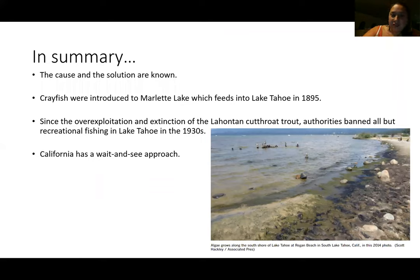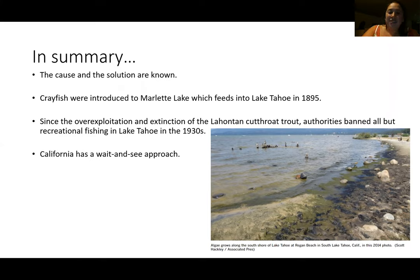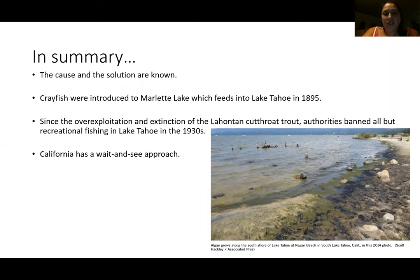In summary, the cause and solution are known. Crayfish were introduced to Marlott Lake, which feeds into Lake Tahoe, in 1895. Since then, because they are a rapid-growing and long-lived species with a wide tolerance of environmental conditions, they have spread significantly. The whole reason there was a ban on recreational fishing was because of the overexploitation and extinction of the Lahontan cutthroat trout back in the 1930s.